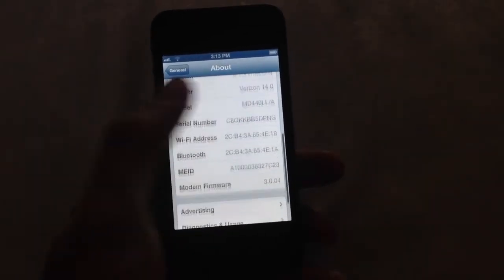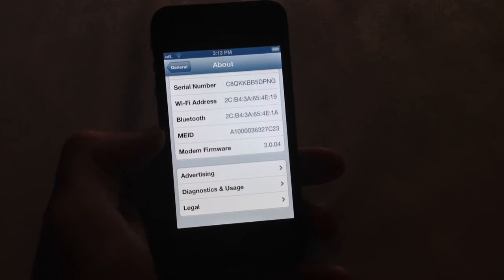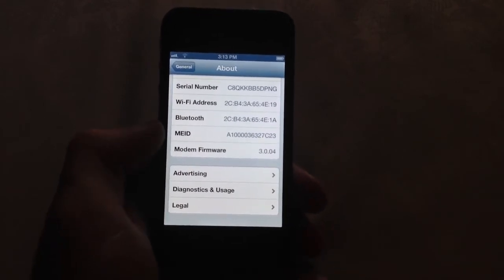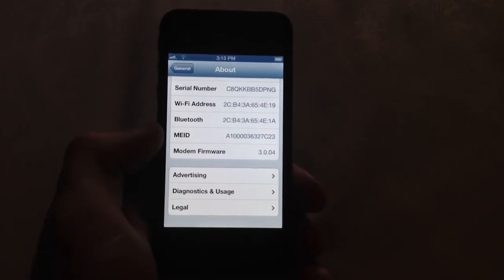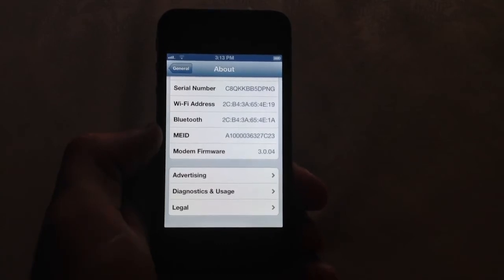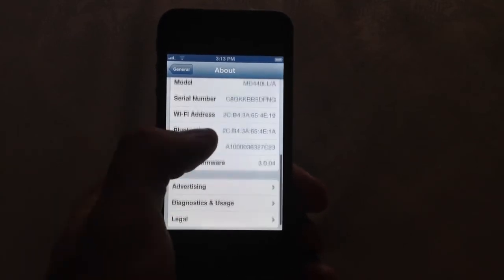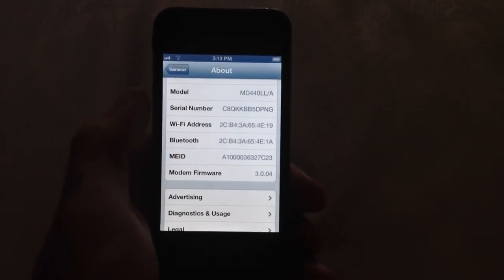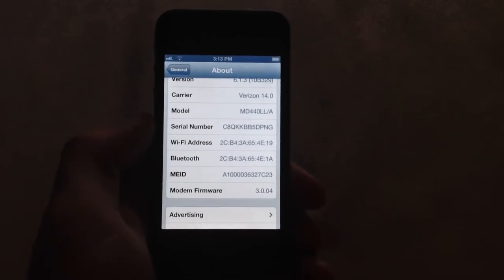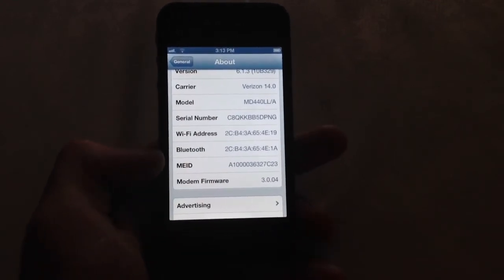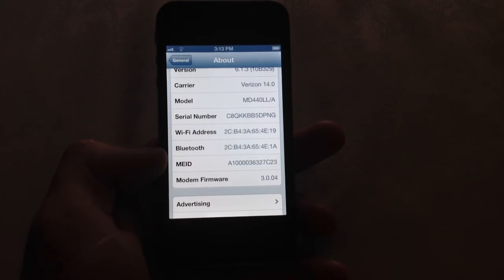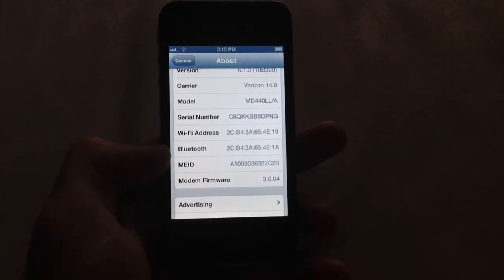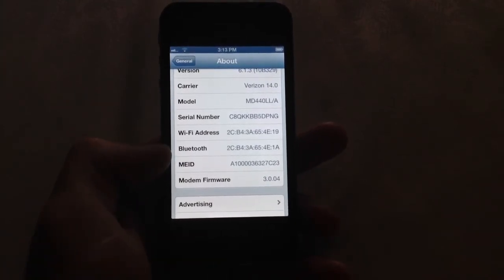And you're looking for the MEID number. You type that in. I use free ESN check, that's a little online thing, it's free. I'd go in there and for the carrier I'd click Verizon and it'll prompt for the MEID or the ESN number. And I'd type that in and it'll give you an answer.